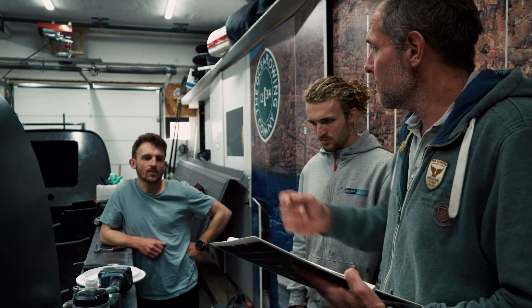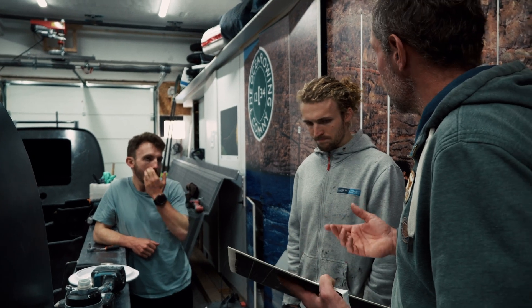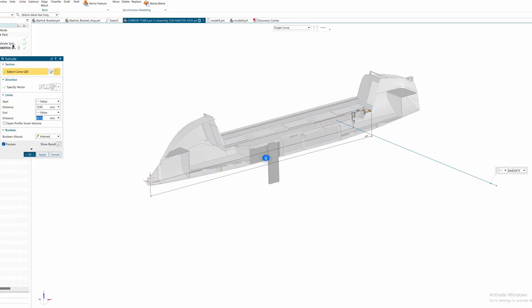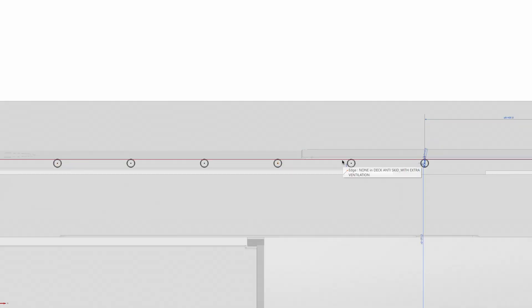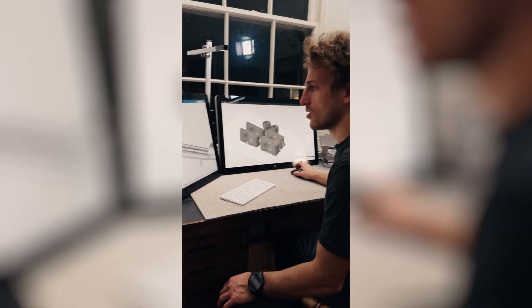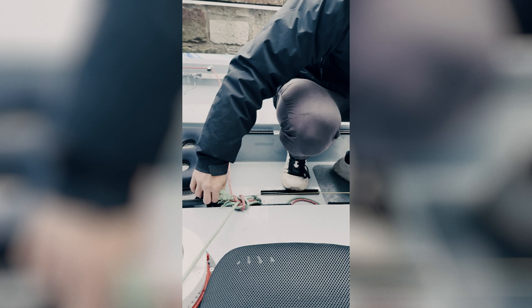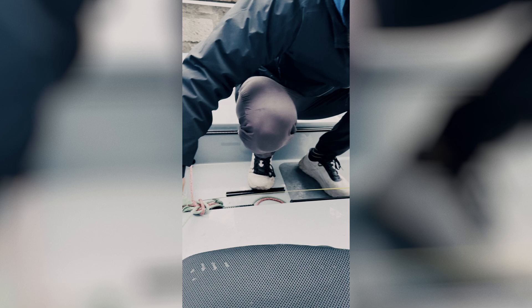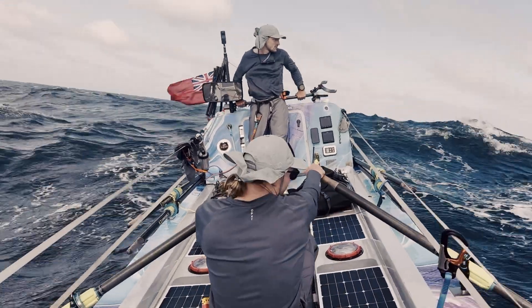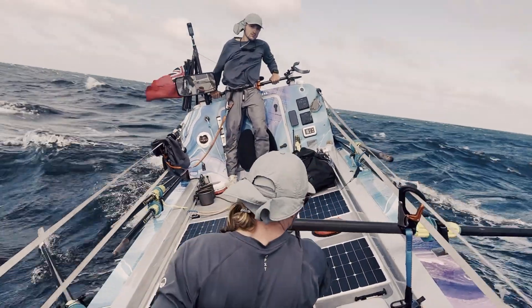Working with Mark Slats, the boat builder, he's given us a model of the boat. So we've got a full 3D model that I can then zoom into and make parts in different places on the boat, which just means that everything geometrically is the right size and shape and I've got all the angles right.